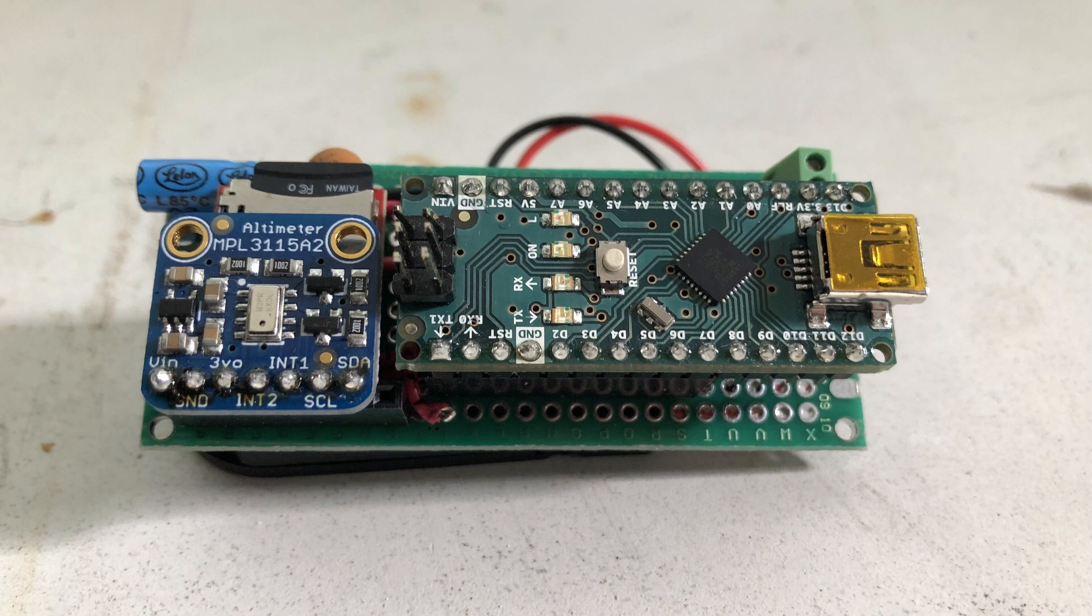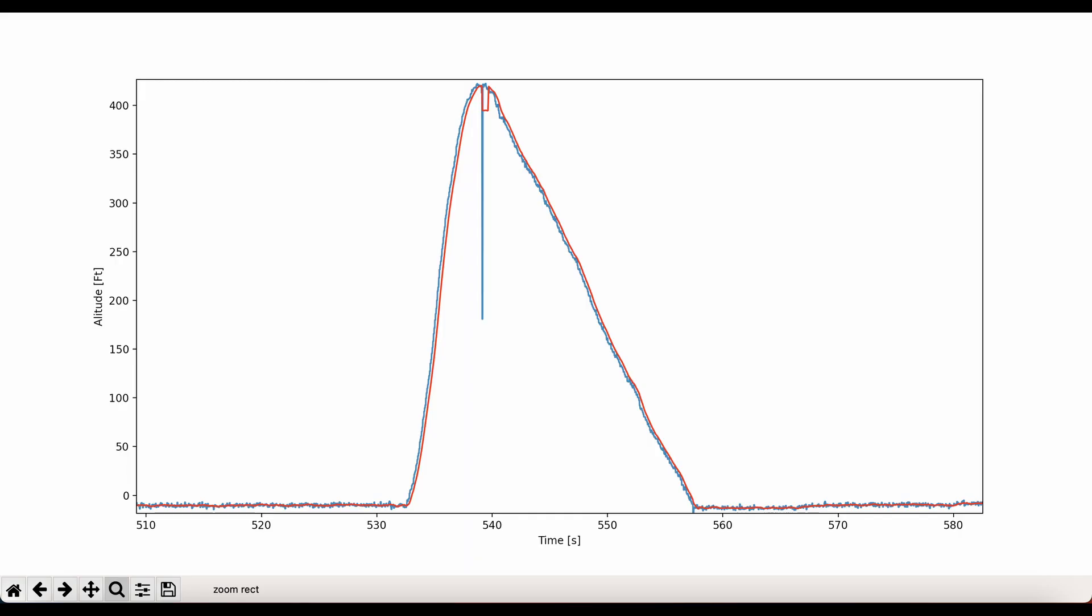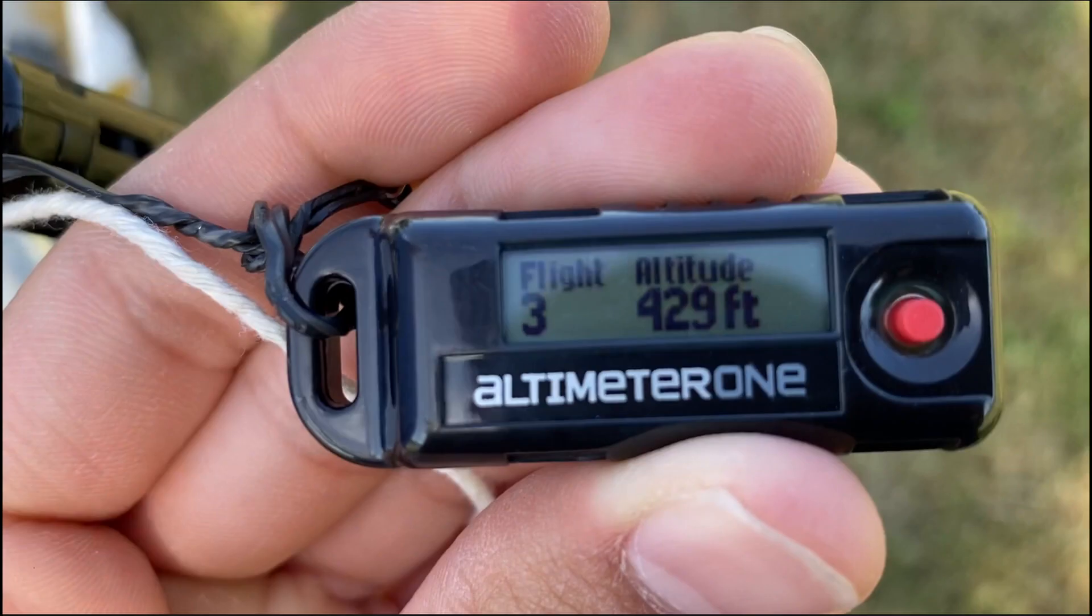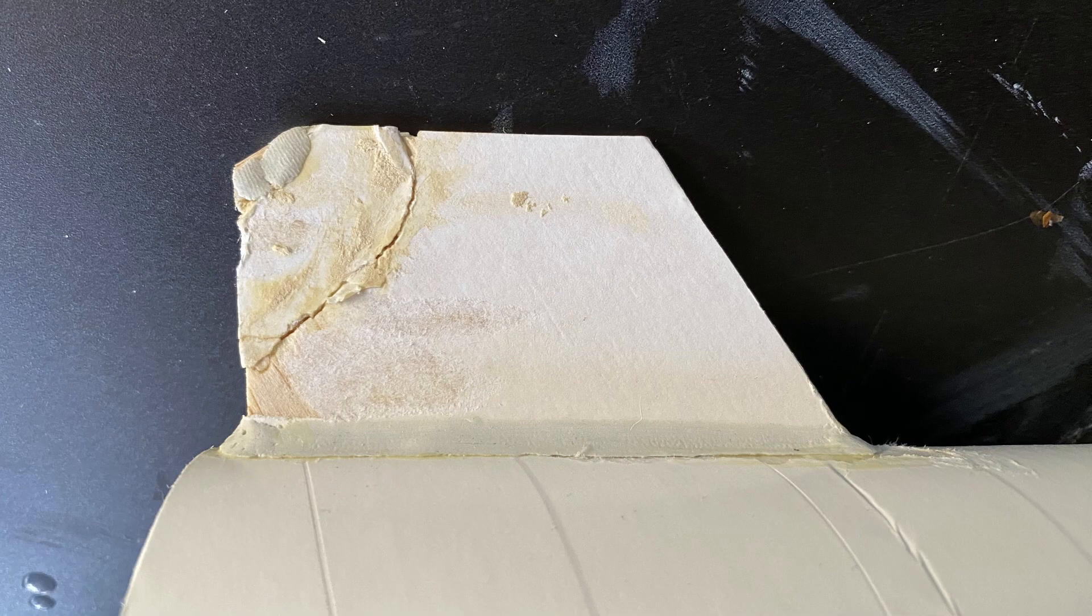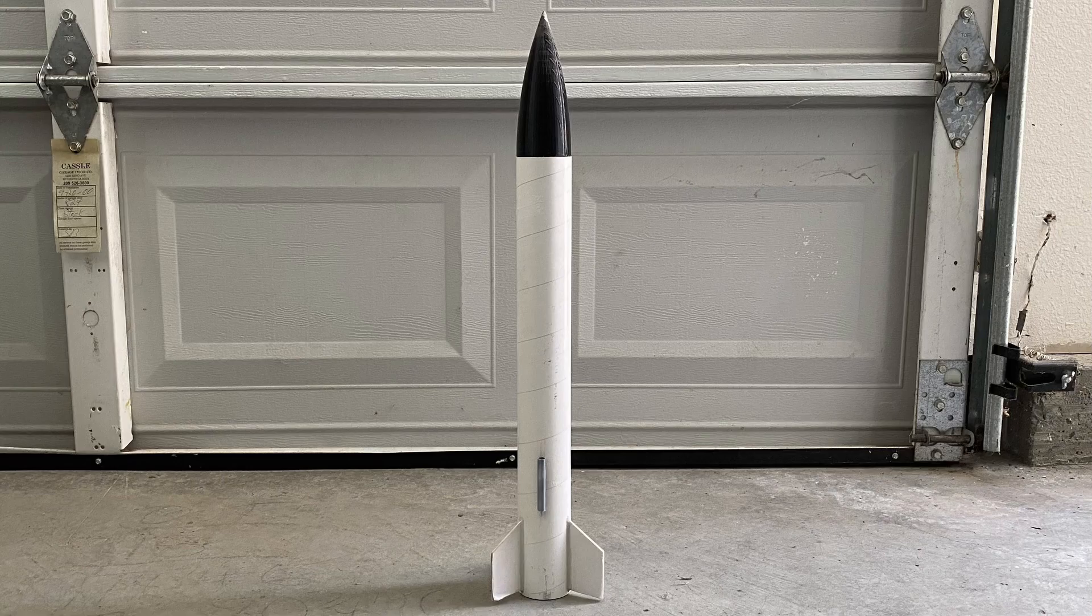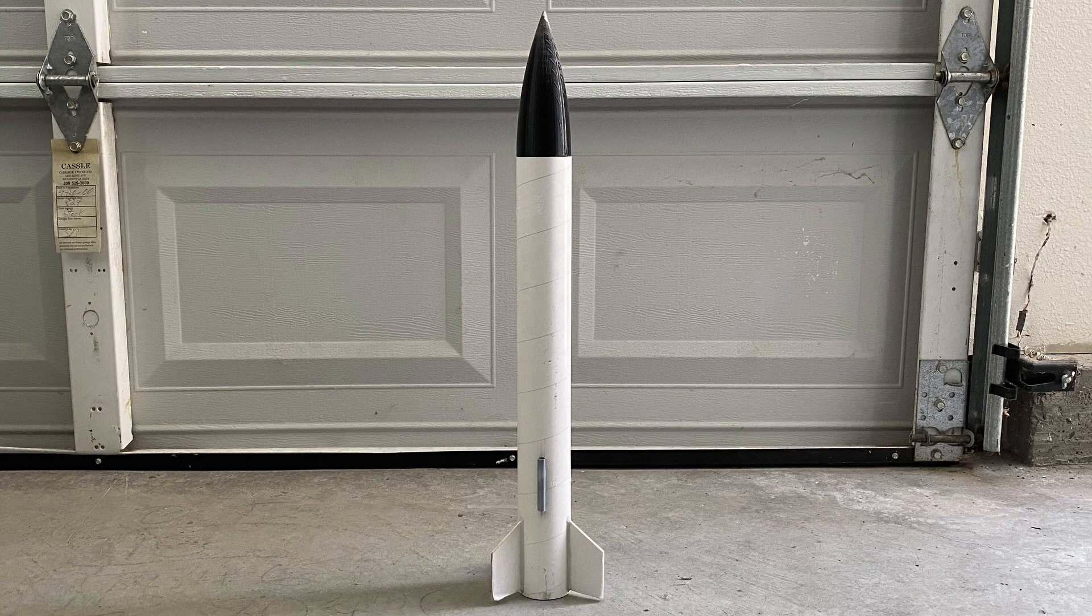But now, the moment we've all been waiting for, is our altimeter accurate? On the graph here, it seems like the estimated altitude before launch was negative 10 feet, and the estimated max altitude was 422 feet. Add them together and we get 432 feet. That's only a three foot difference from the JollyLogic's reading. This is a good sign, but it's still only one test. I repaired the rocket and removed the IMU section, so it should be doing another one of these test flights soon.